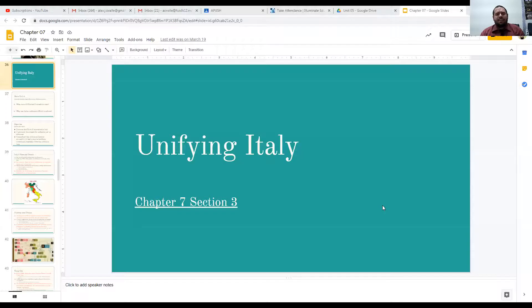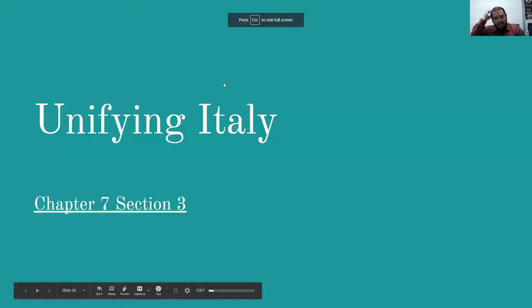Hey all you cool cats and kittens, it's your favorite history teacher back at you again with another historical video. Today we're going to be talking about another country which we haven't really talked much about until today, and that is Italy and how it was unified. Let me share my screen and we'll just get right into it.